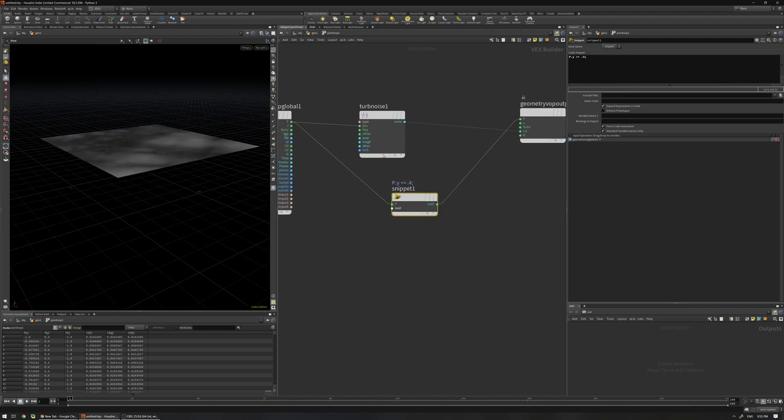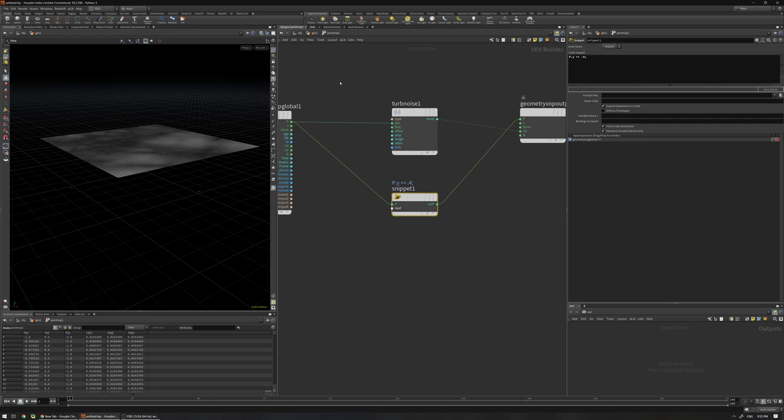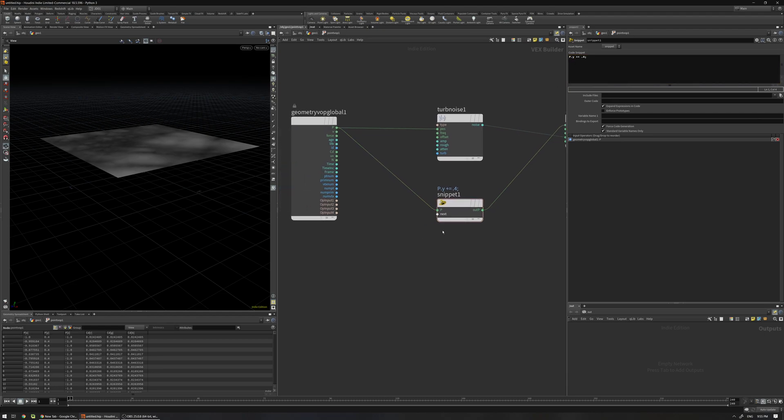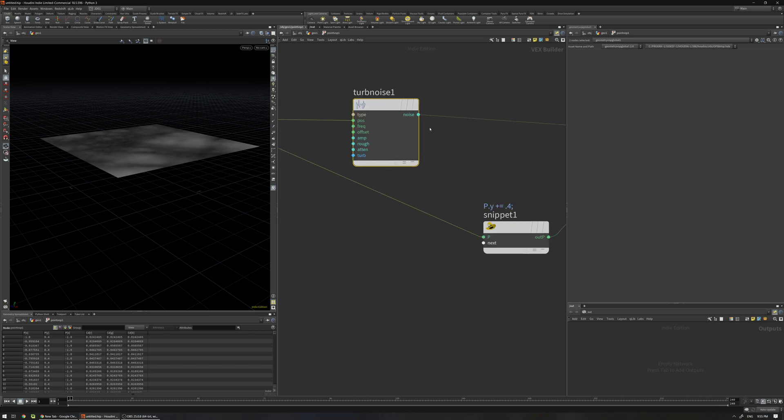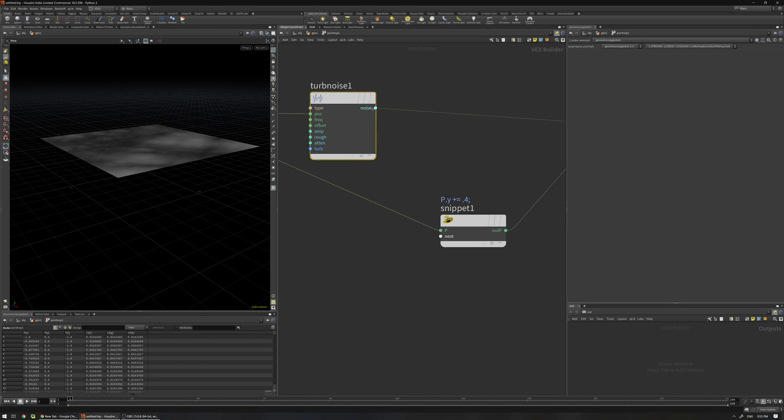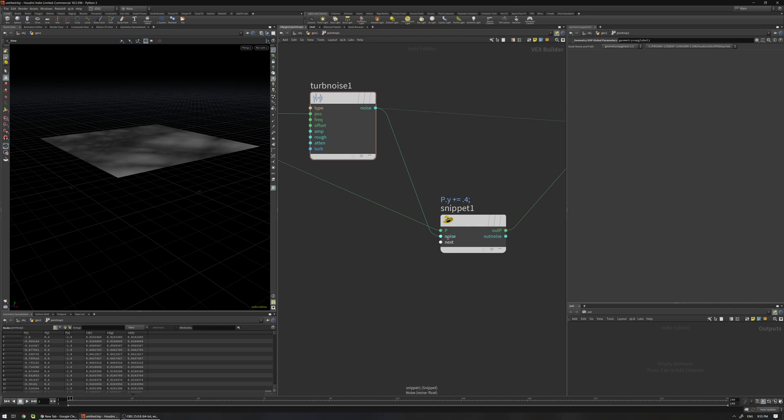Now I'm going to do the previous example. One thing is very important: you cannot use the @ sign, you don't need to use the @ sign, you just need to use the variable name or the attribute name you have. I have this turbulent noise that outputs the name noise. If I connect this one here it automatically creates an attribute called noise.